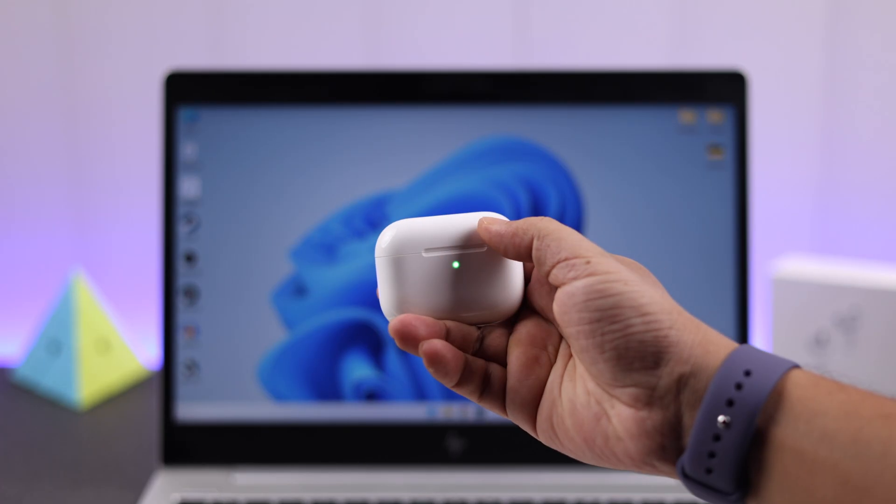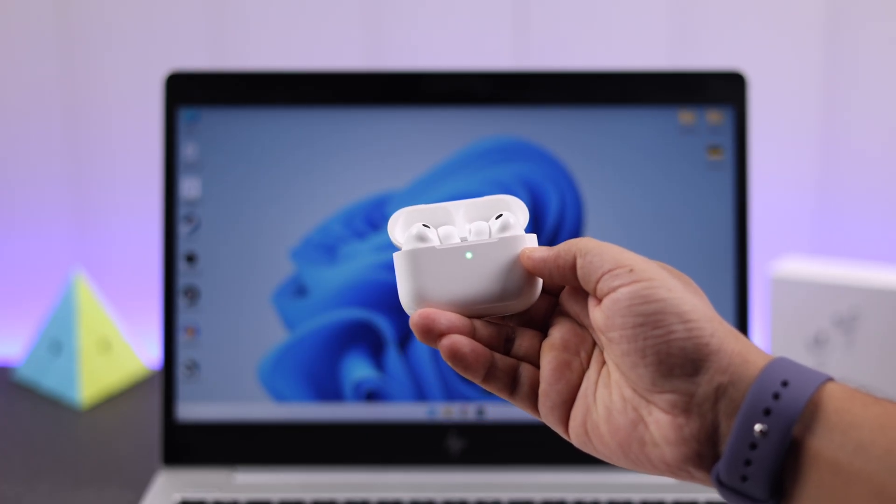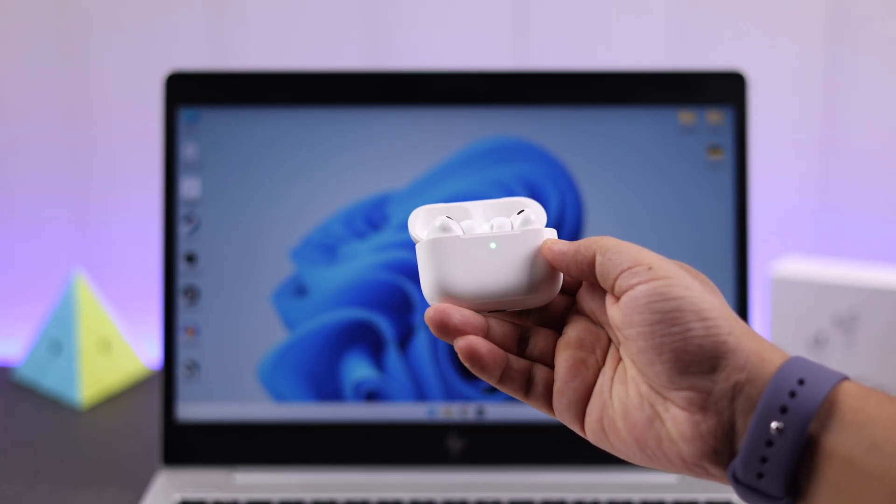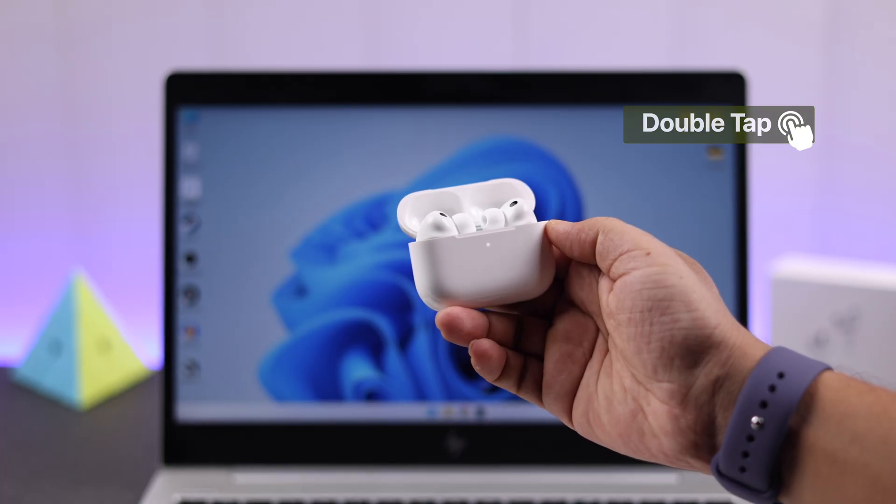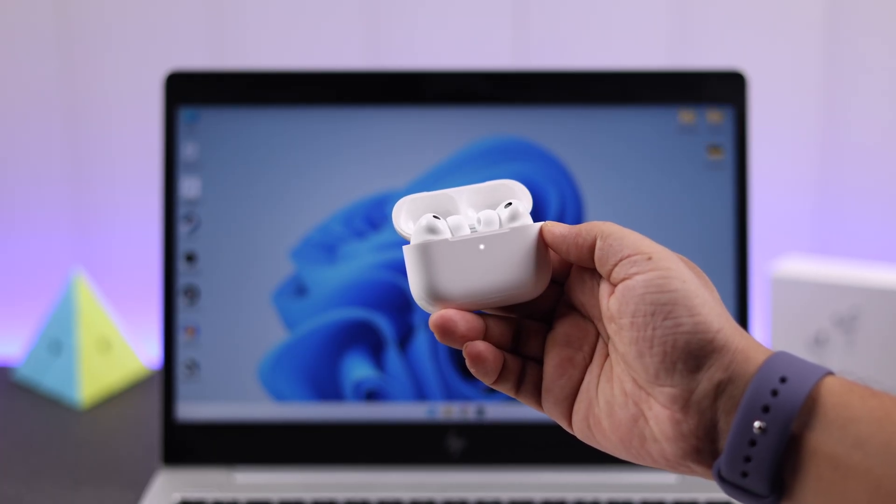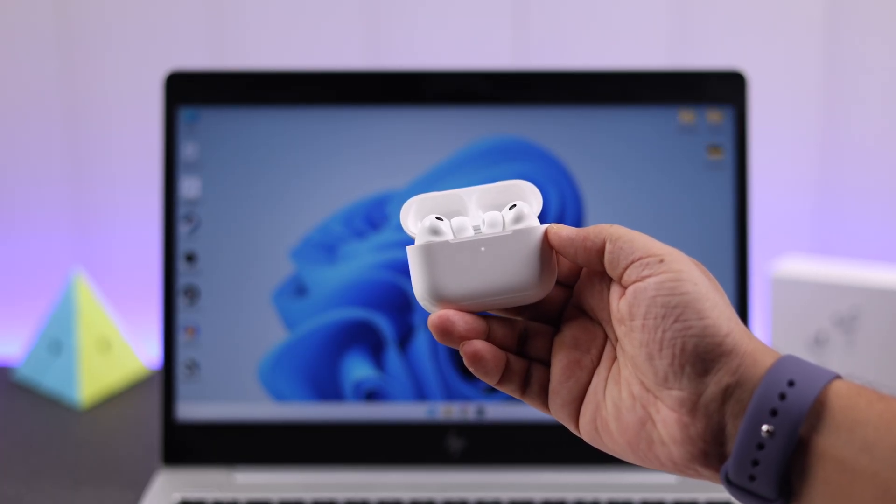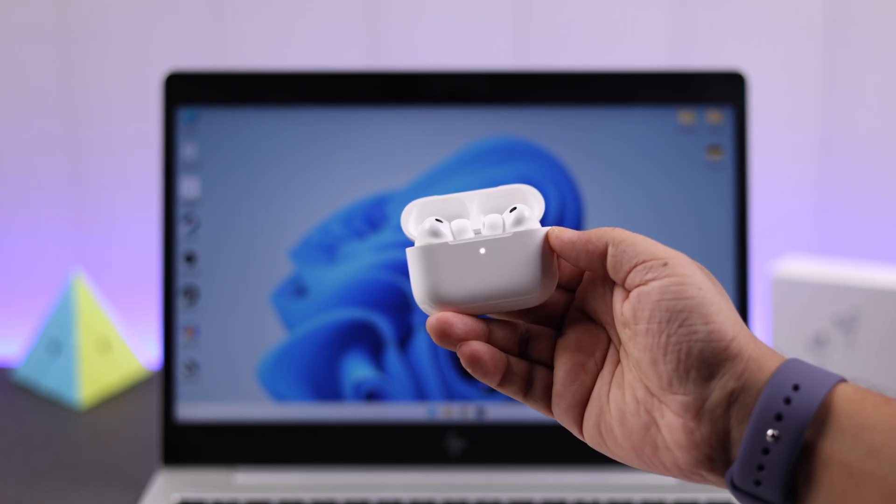Alright guys, so first, make sure the AirPods are inside the case, open the lid, and take it into pairing mode by double tapping over the LED. It'll start flashing white LED, that means it's on pairing mode.